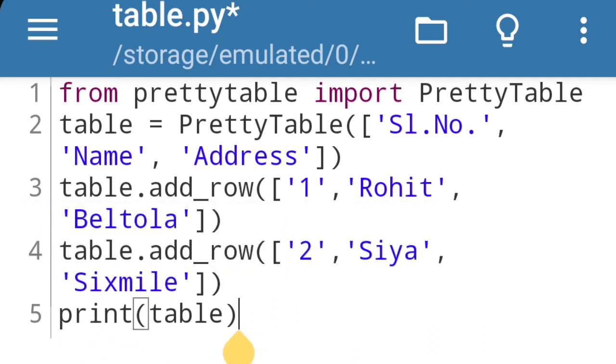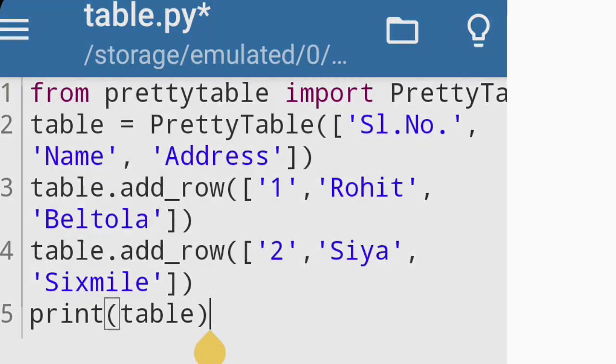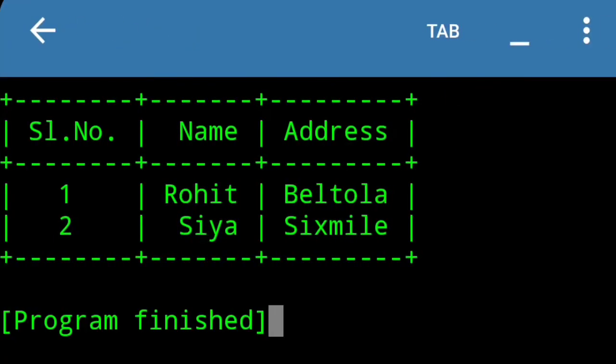Now let's print the table. So as you can see here, the table looks like this one: serial number, name, and address.